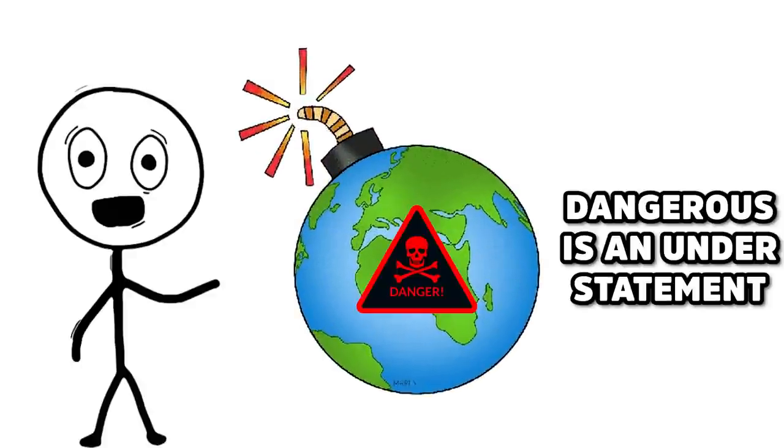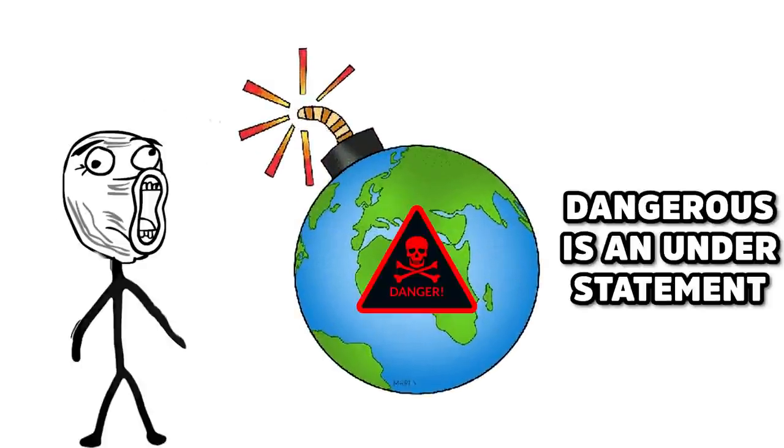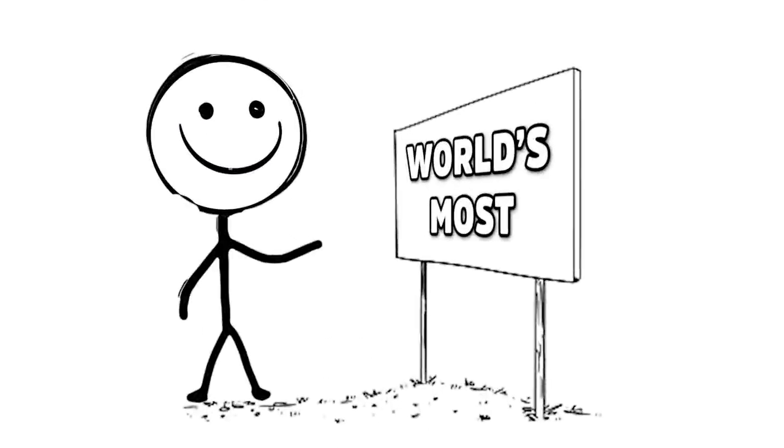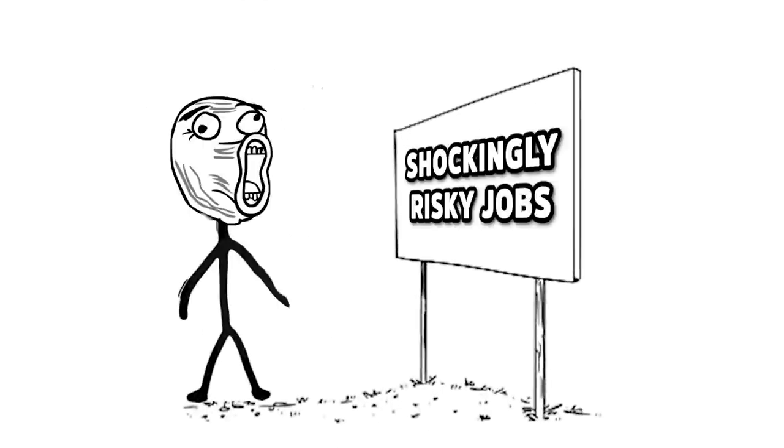In a world where dangerous is an understatement, come with us as we look at the world's most shockingly risky jobs.